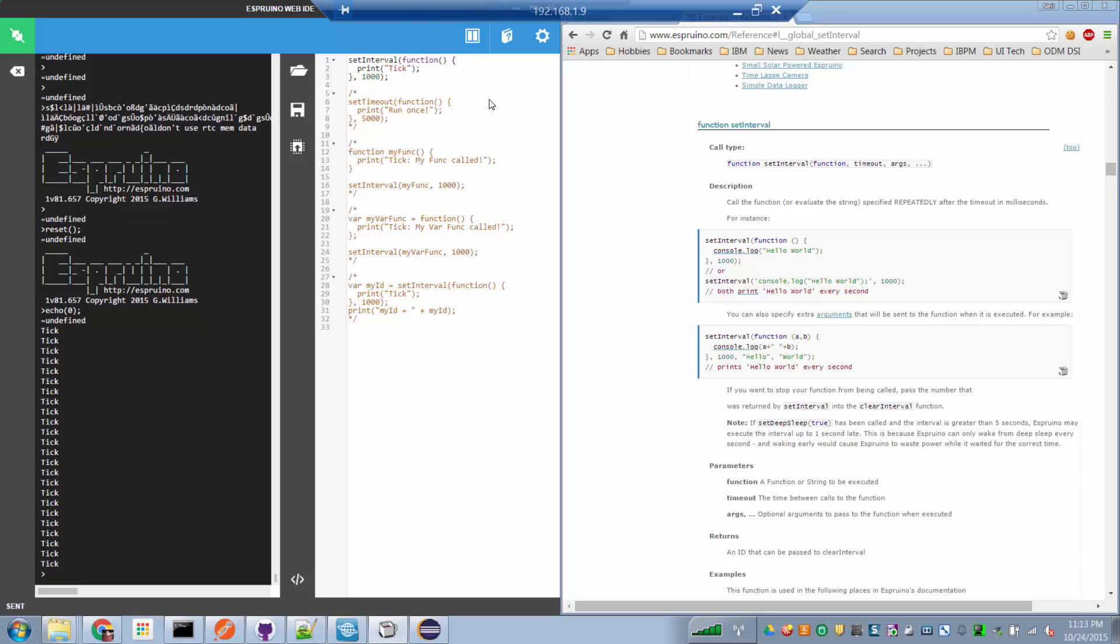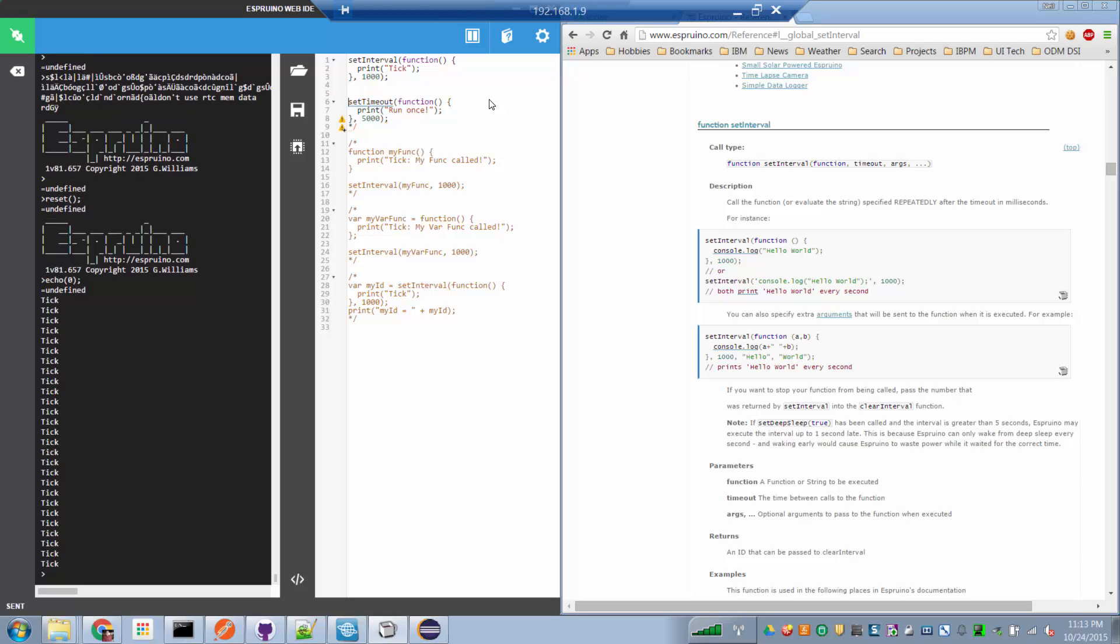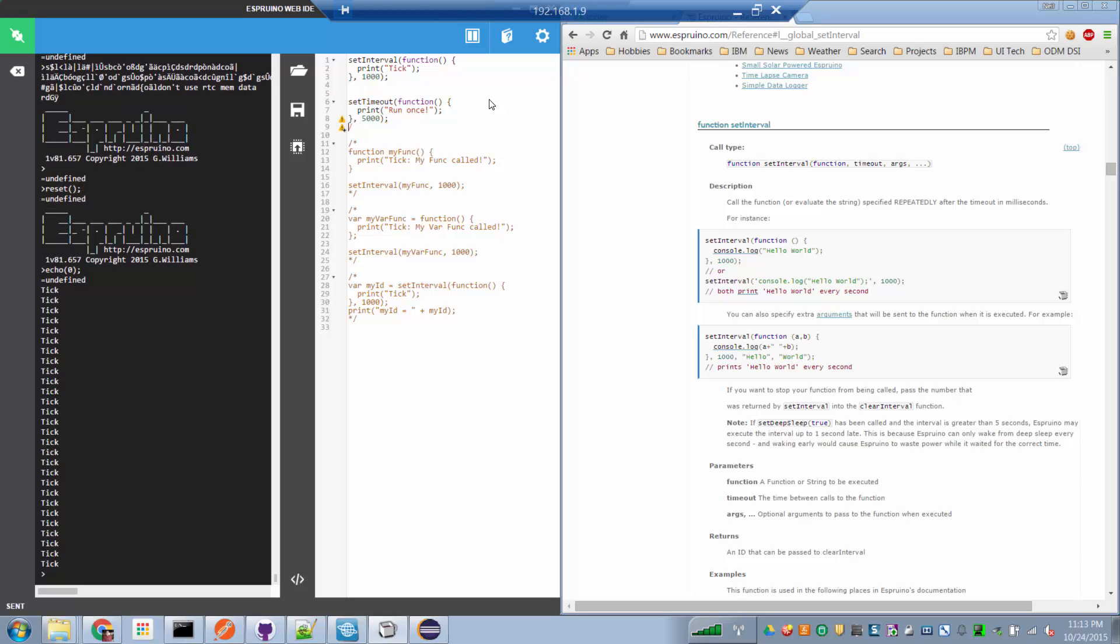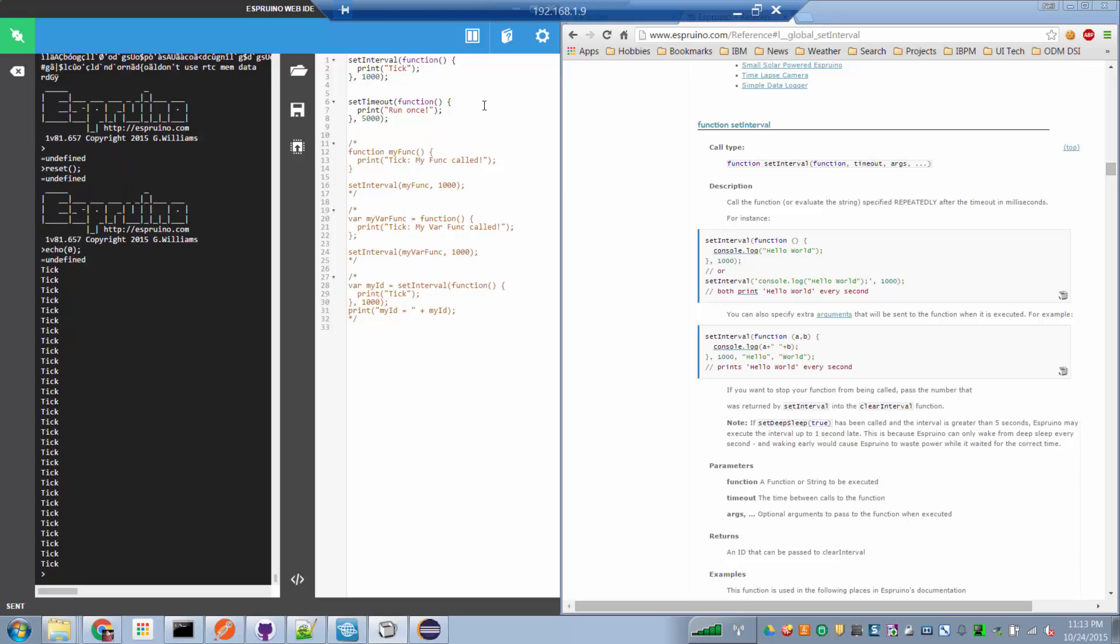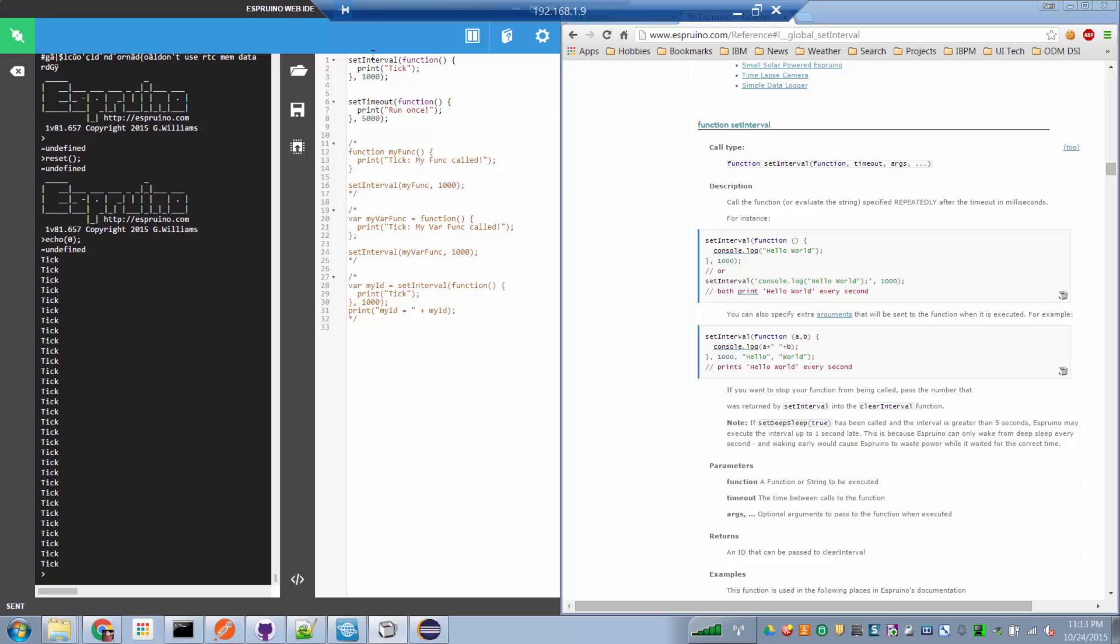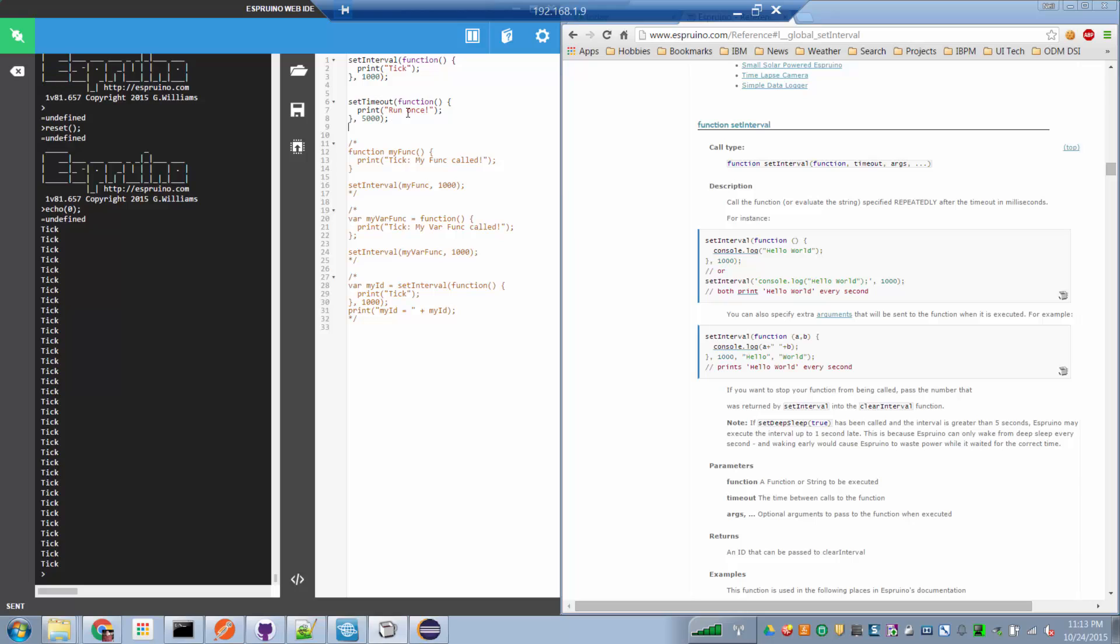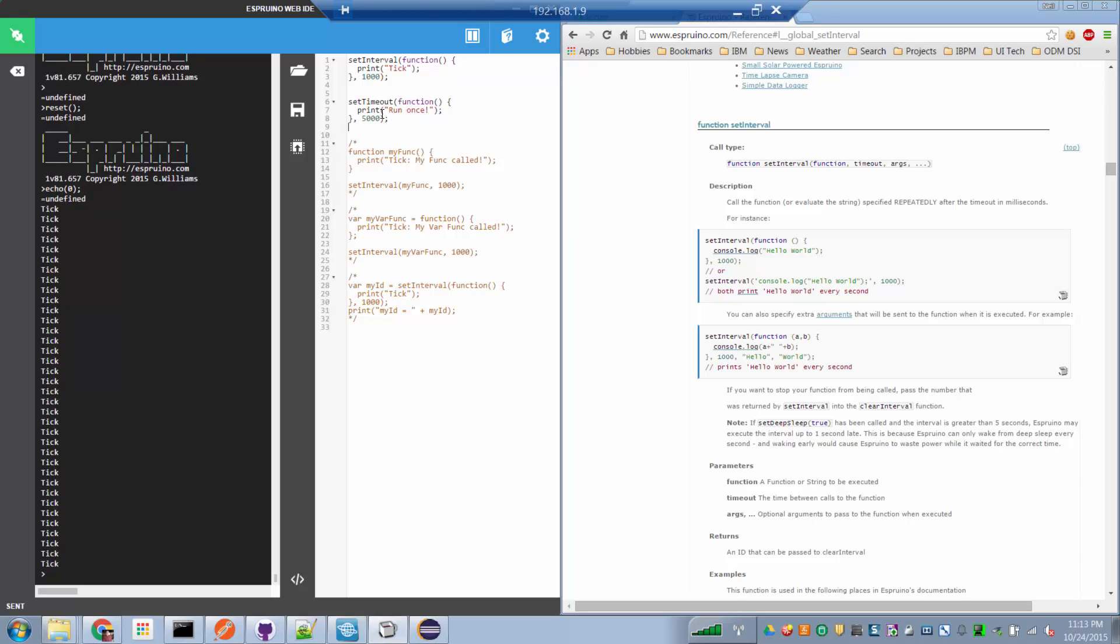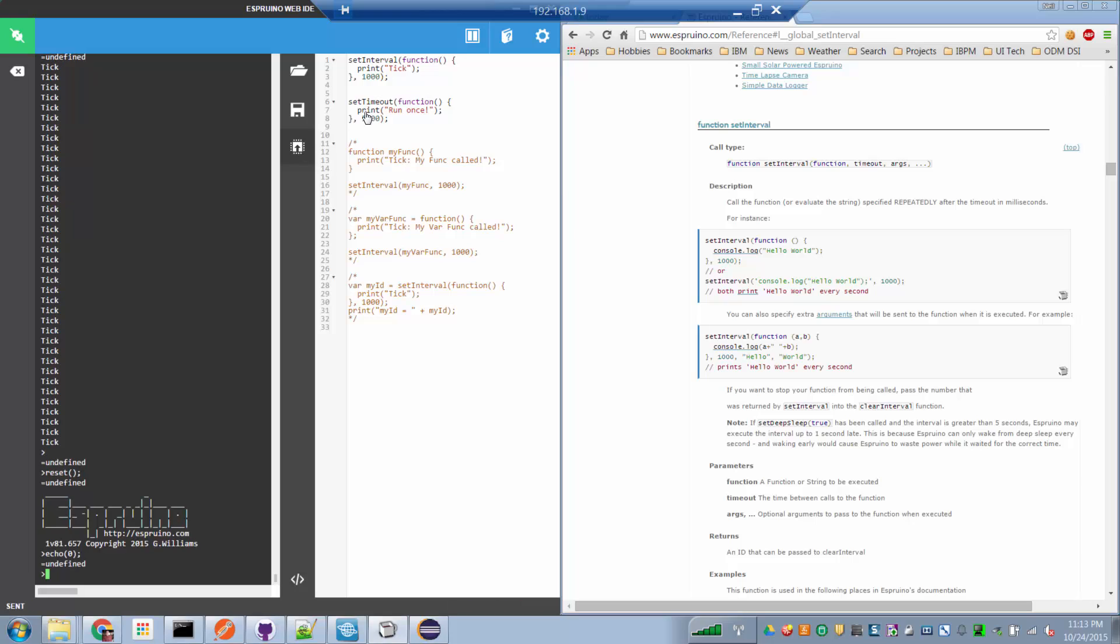Now let me comment out this next function, it's a partner called setTimeout. Now it's almost identical to setInterval, except that with setTimeout, the function is only run once. So let me run this one now.